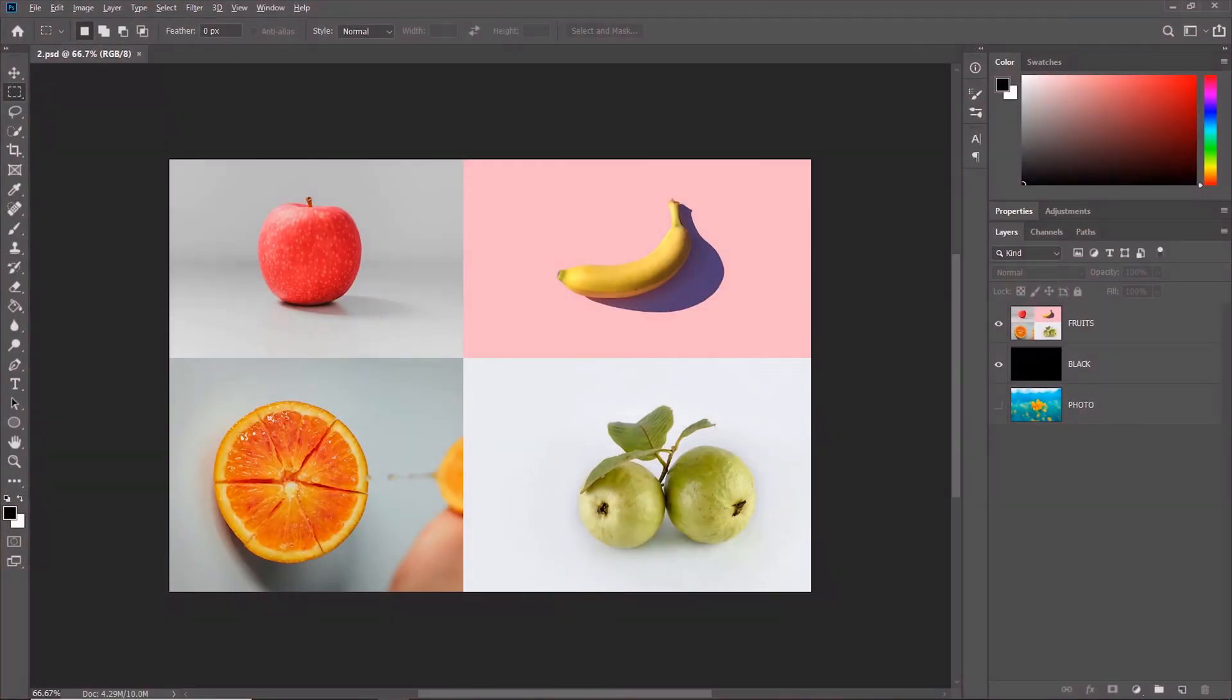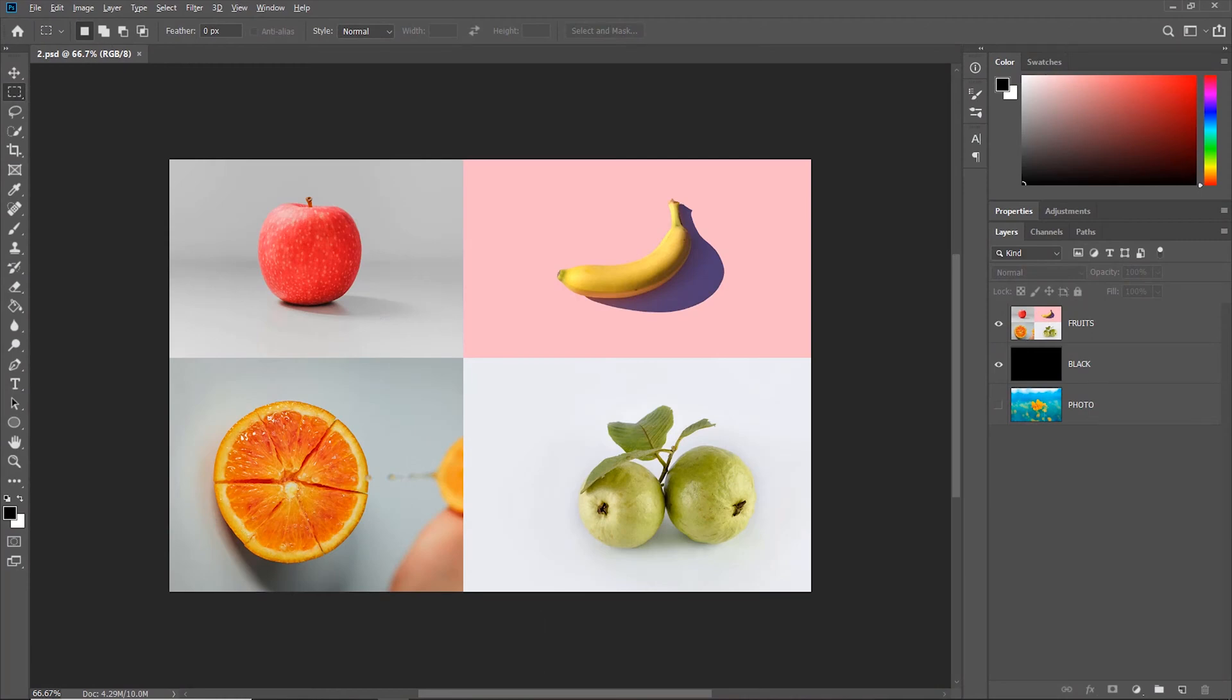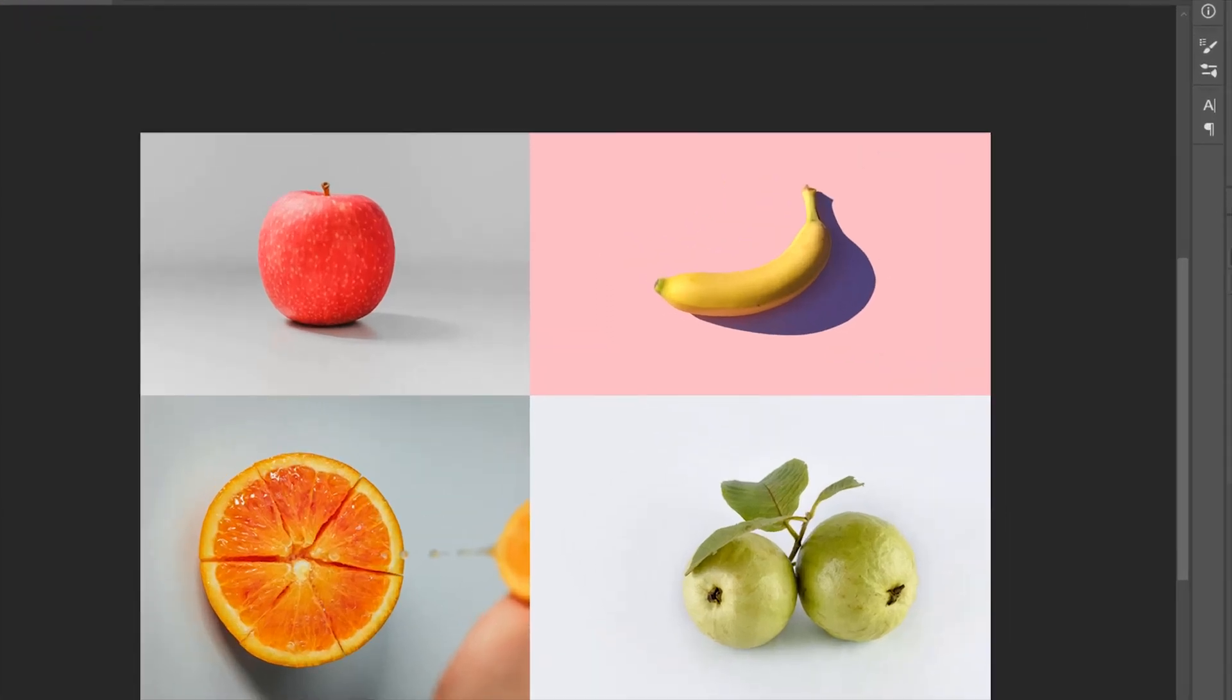To constrain the selection into a perfect square, press Shift. To create the selection from the point where you click the cursor as the center, press Alt.